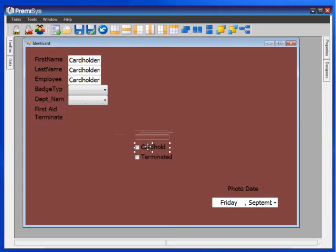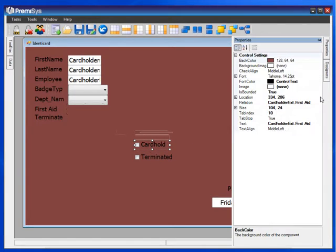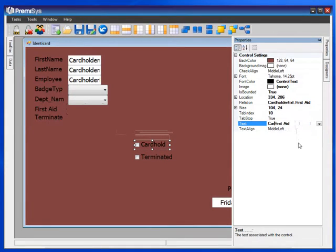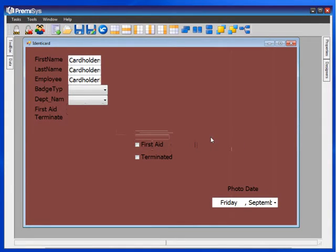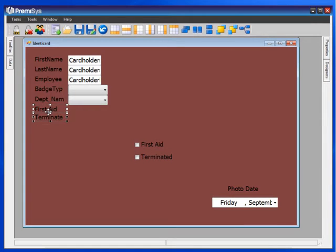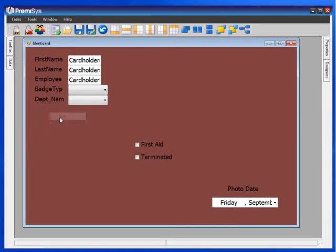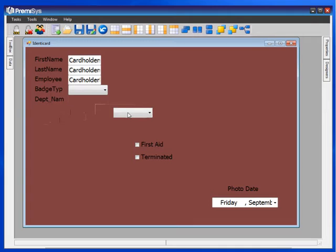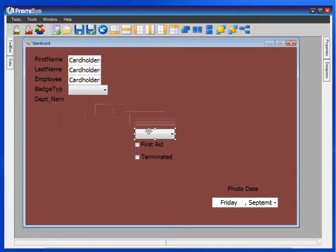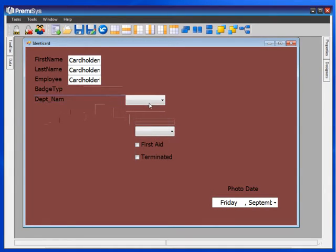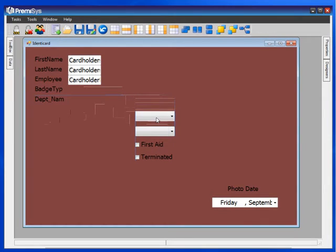I'll do the same for first aid under properties. Now that I have those labels, I don't need the labels that came along with it, so I can right click and choose cut. I'll just drag the rest of these into place. Notice that when they line up with something, they like to lock into place.